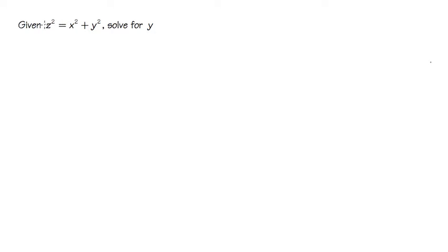Okay, we are given the equation z² = x² + y², and we are going to solve for y.